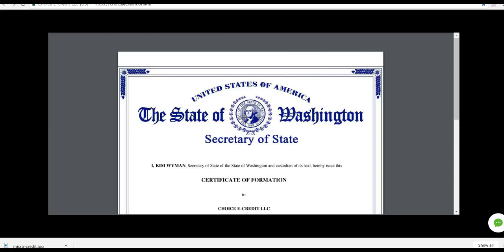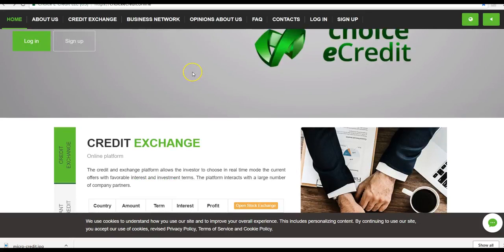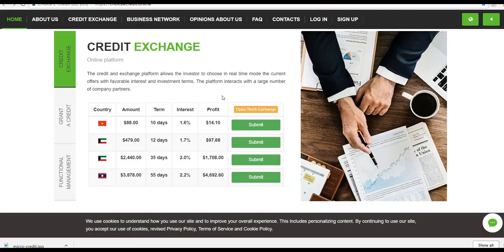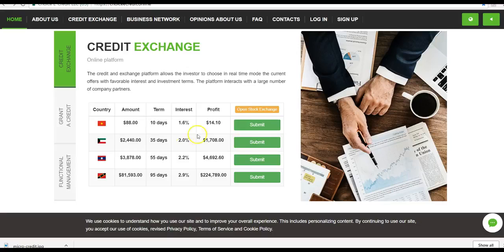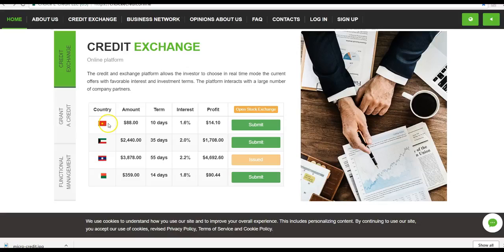Back to the homepage here. A little bit about the business. It's a credit exchange platform which allows the investor to choose in real time mode those current offers with favorable interest and investment terms. You can actually pick the interest rate that you want to earn on the loan and the duration of the loan. You can pick already existing loans in the exchange in real time, as people request loans. You can pick on any one of these you want. There is a minimum $50 loan that you have to purchase or lend, all the way up to $300,000. So you can loan any amount between $50 and $300,000, and it's any country in the world. So these are people from all over the world.